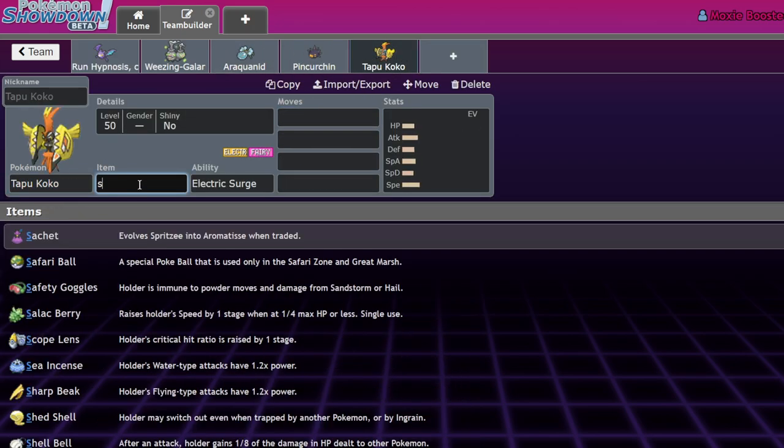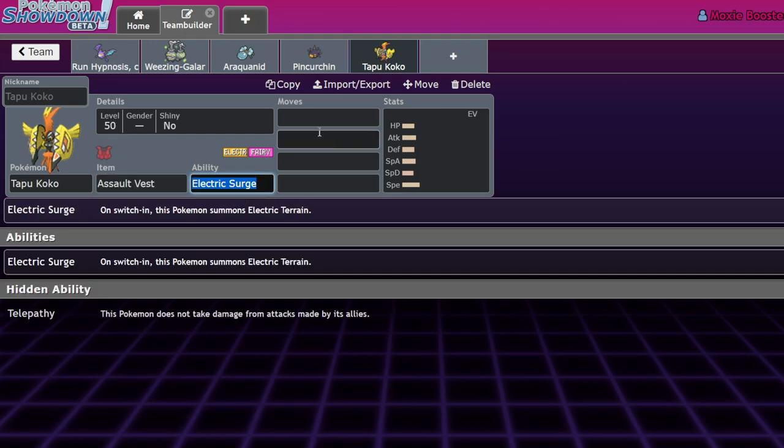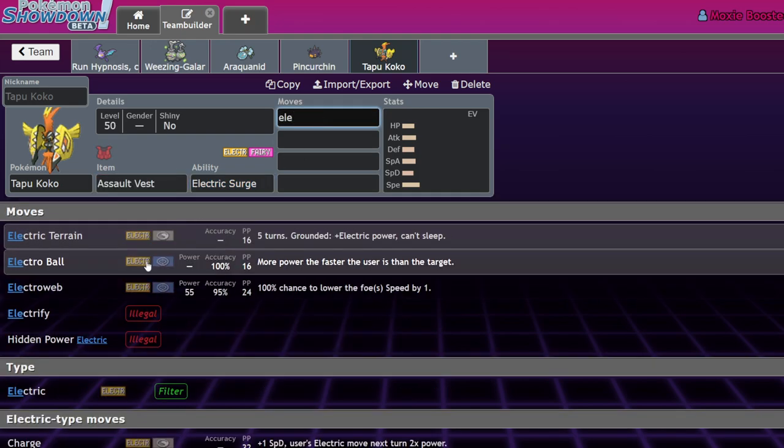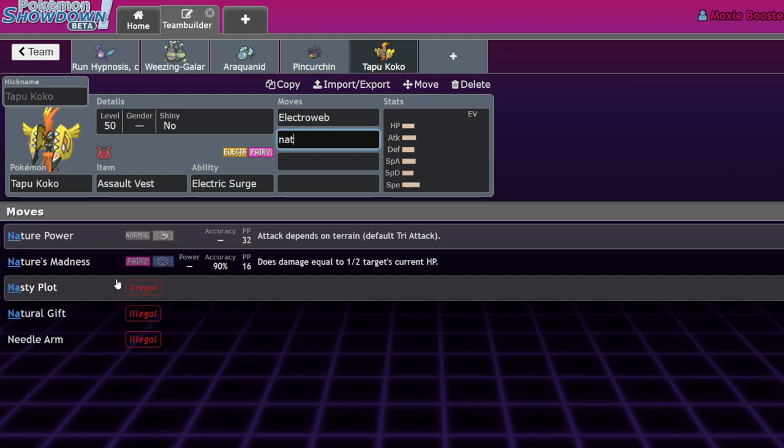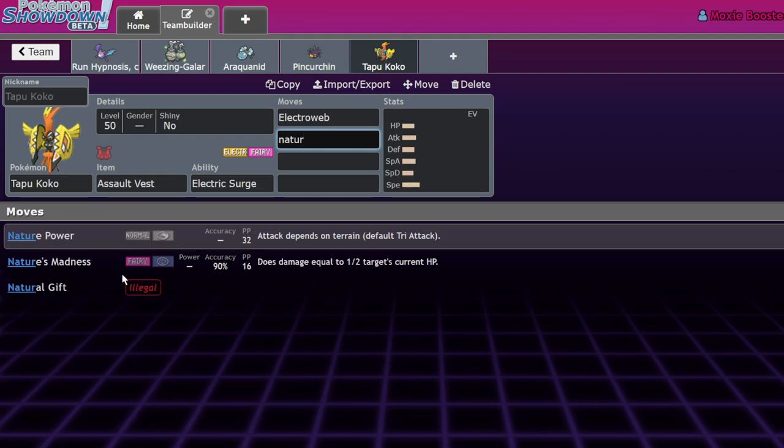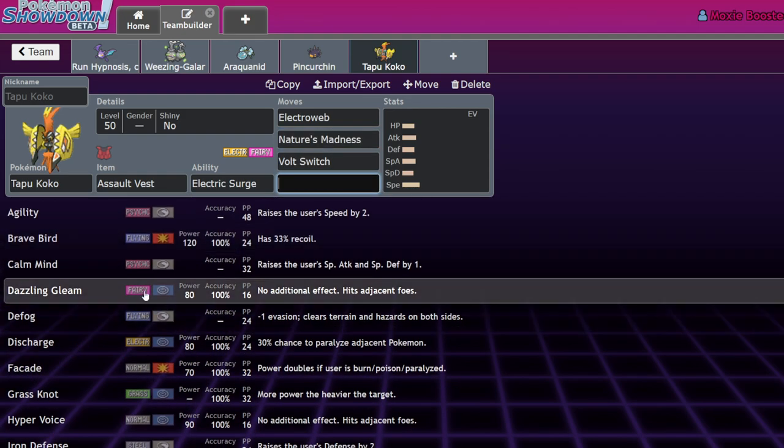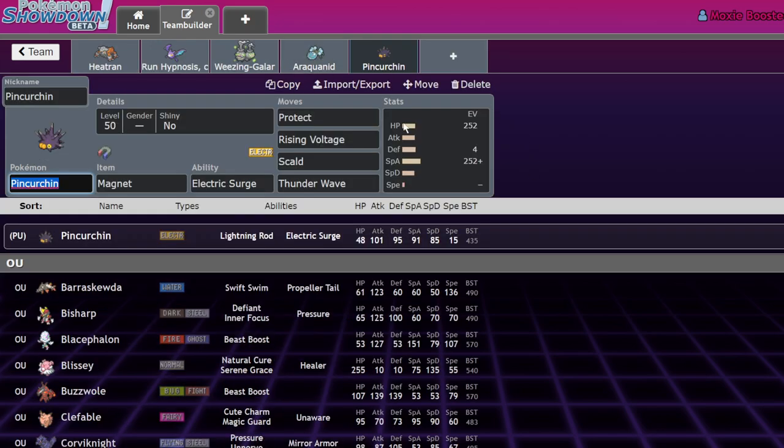Tapu Koko and Pincurchin have differing roles. Tapu Koko, for the most part in this format, is an Assault Vest Pokemon that likes to run Electroweb. It likes to run Nature's Madness. It has access to stuff like Volt Switch, U-turn if you want, Dazzling Gleam. It's a fairy-type Regieleki that doesn't hit as hard. That's what it does, and it has good support moves.